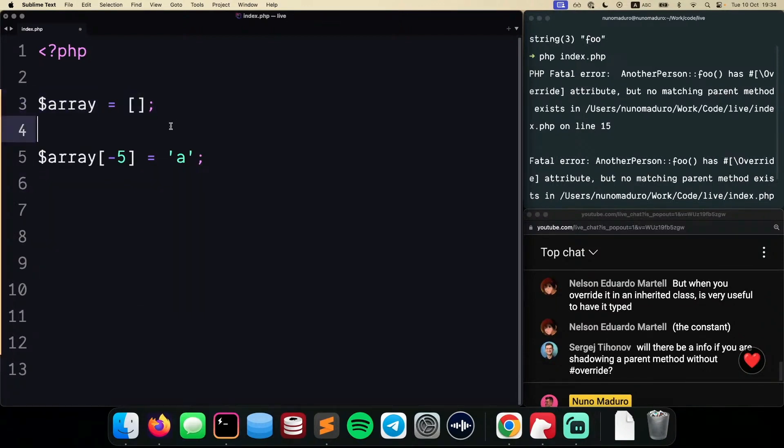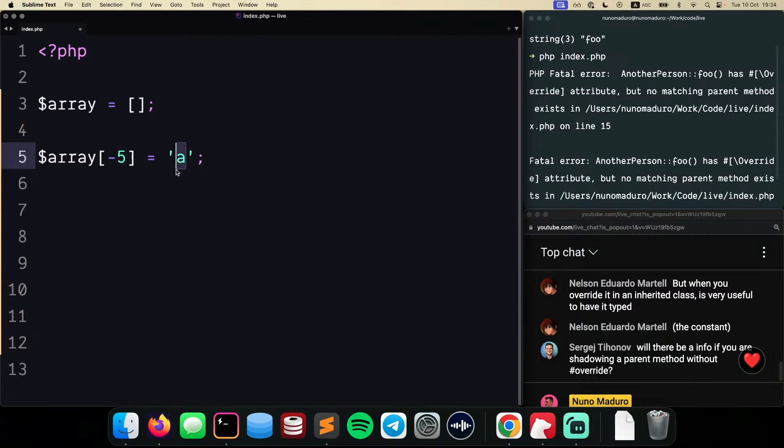And then I'm using something kind of weird, which is saying, okay, on the minus 5 position, I'm going to put the value A.